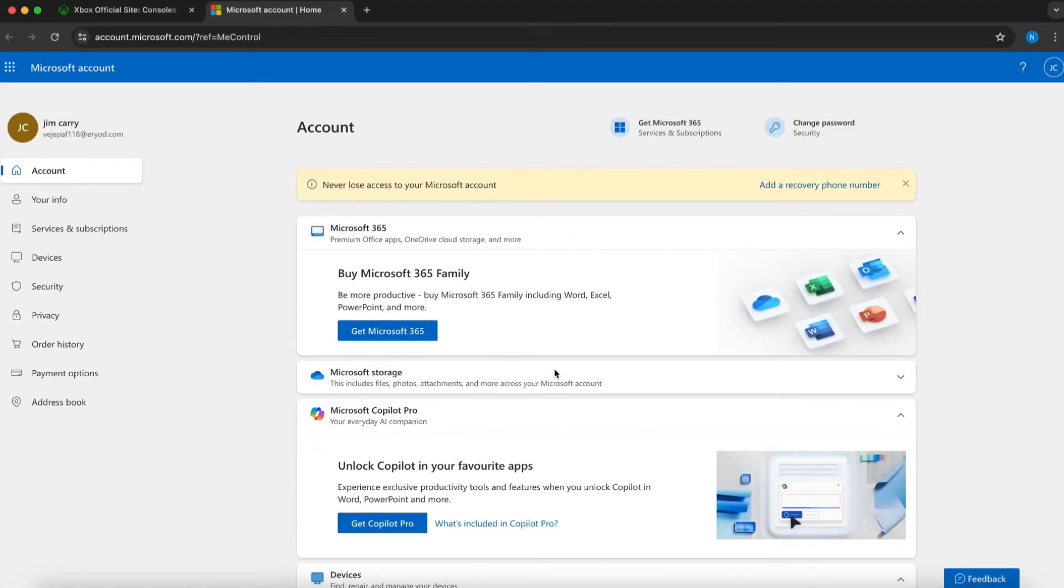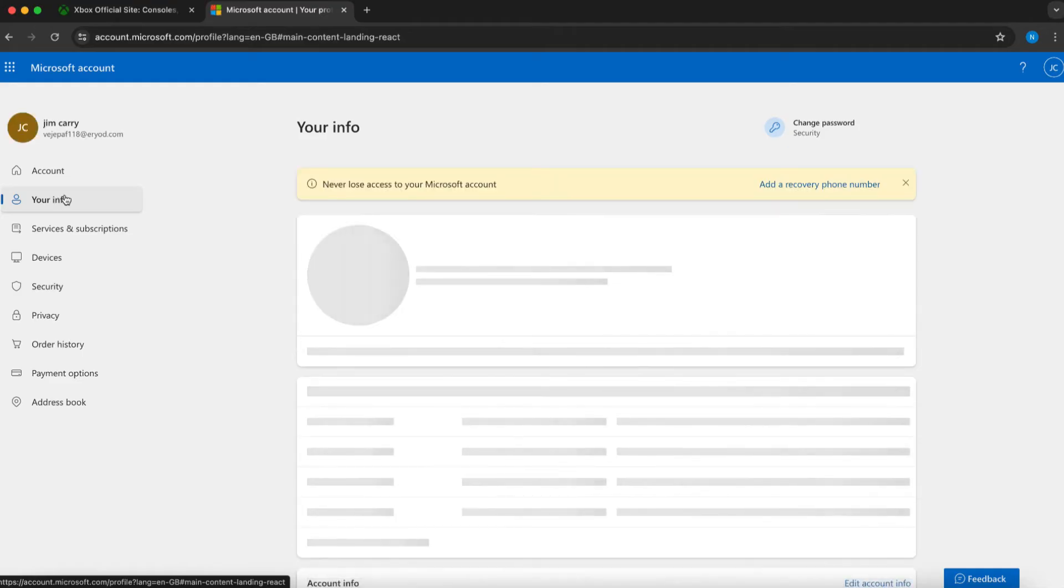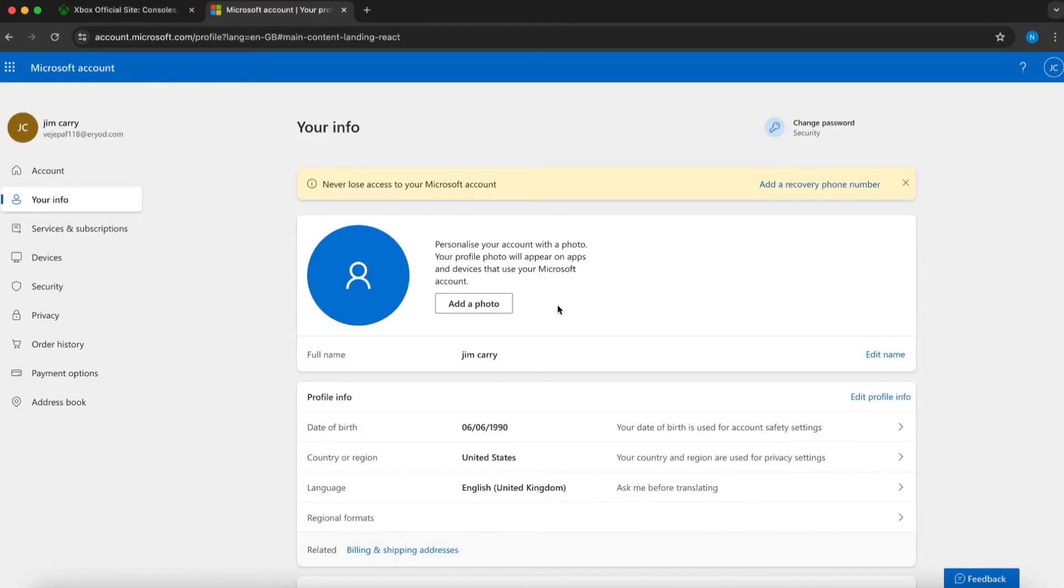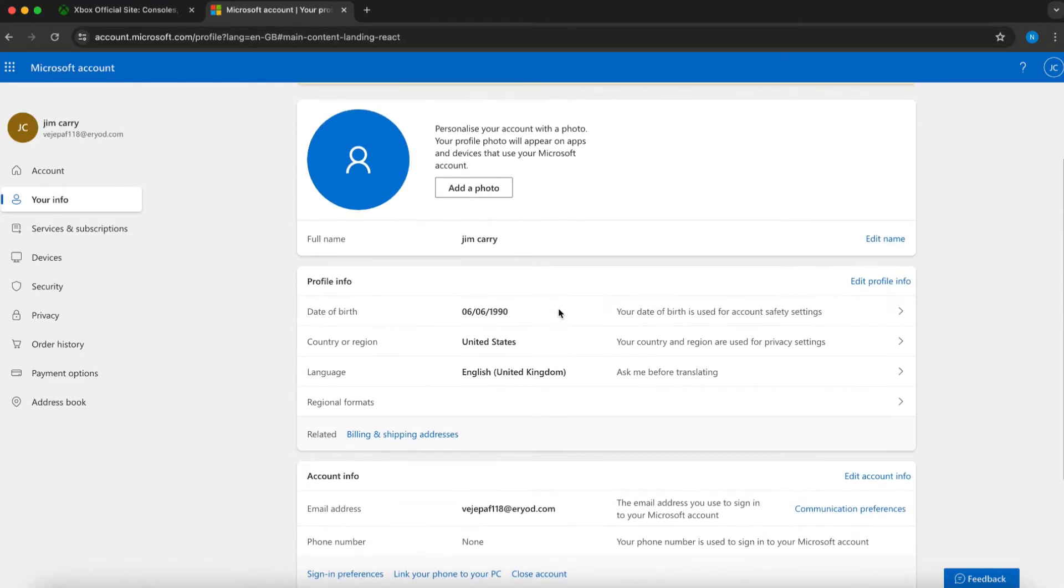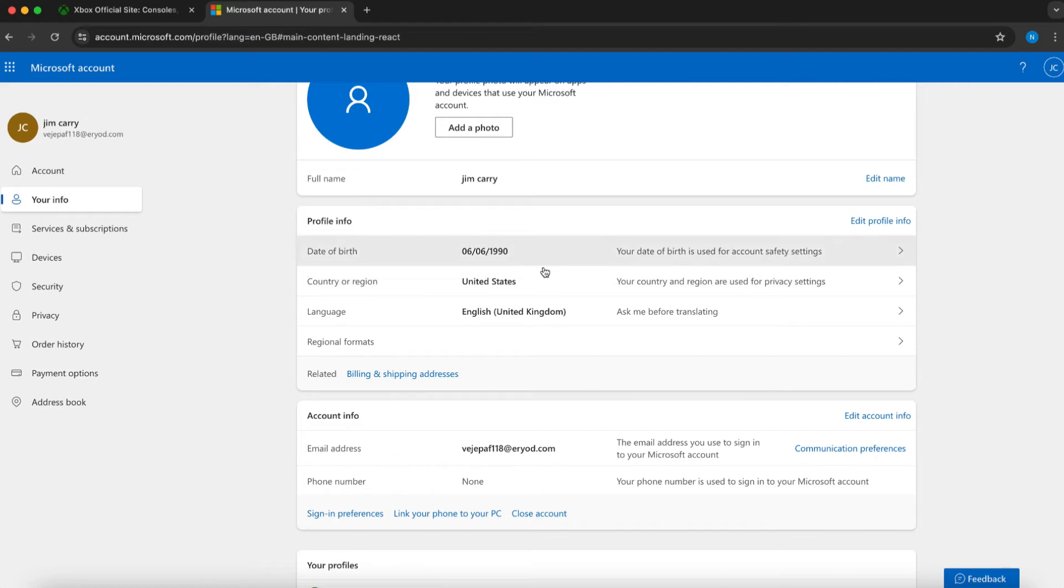Once you're on the next page, locate the option labeled Your Info on the left panel and click on it. On the subsequent page, under your info, scroll down to find Country or Region below the Profile Info section.